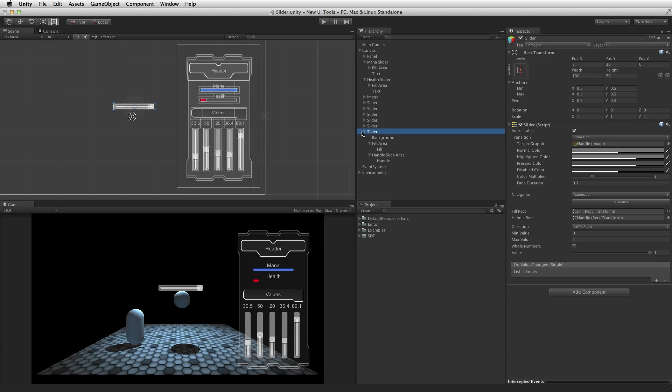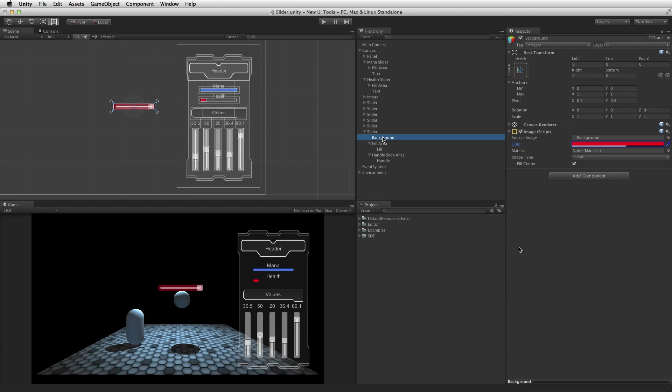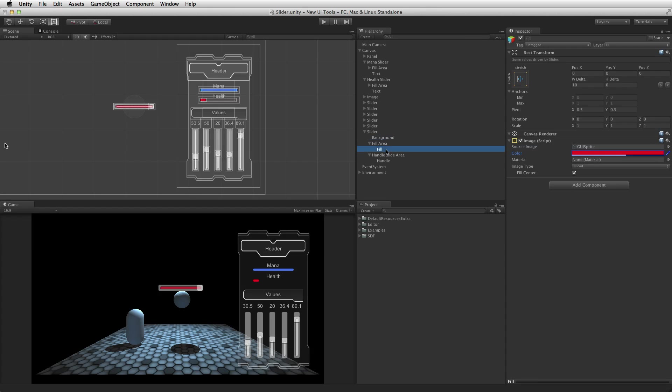The elements that make up the slider are the background graphic, the fill graphic which indicates the relative value chosen, and the handle which displays at the location of the chosen value. The background and handle elements are optional.